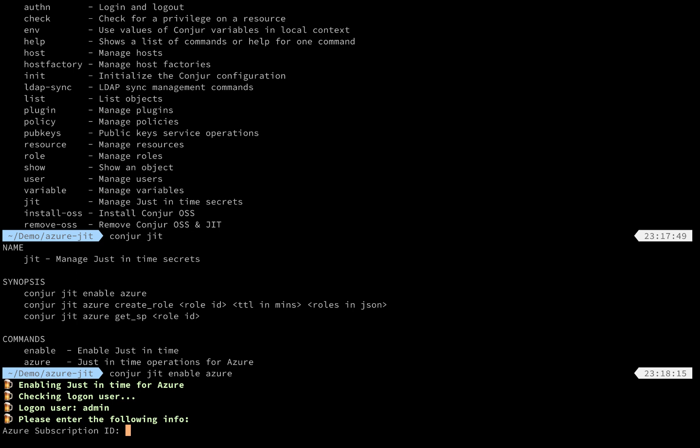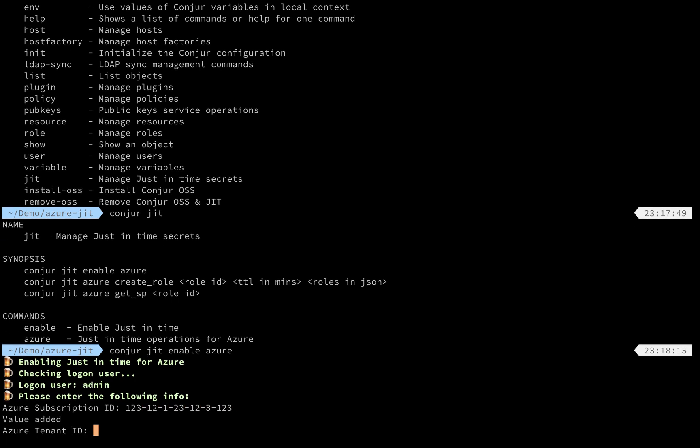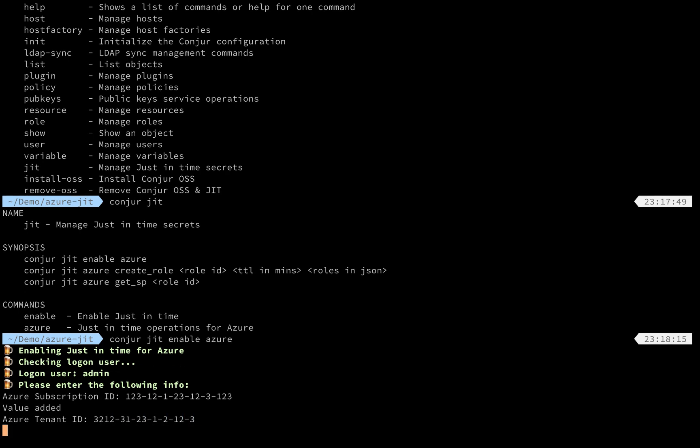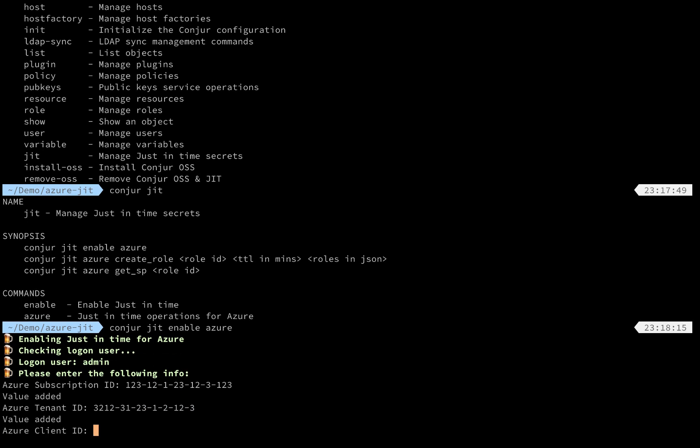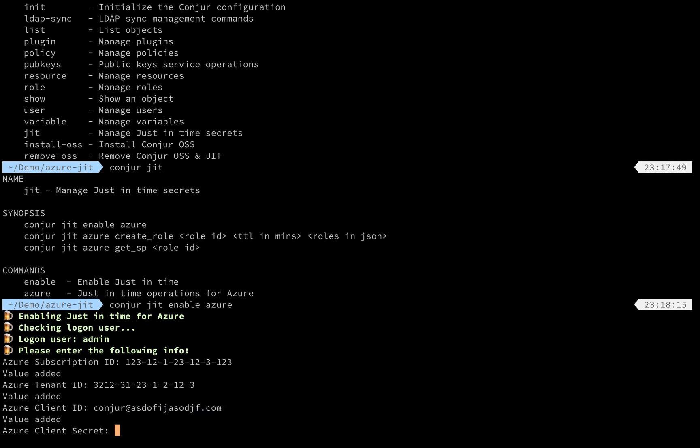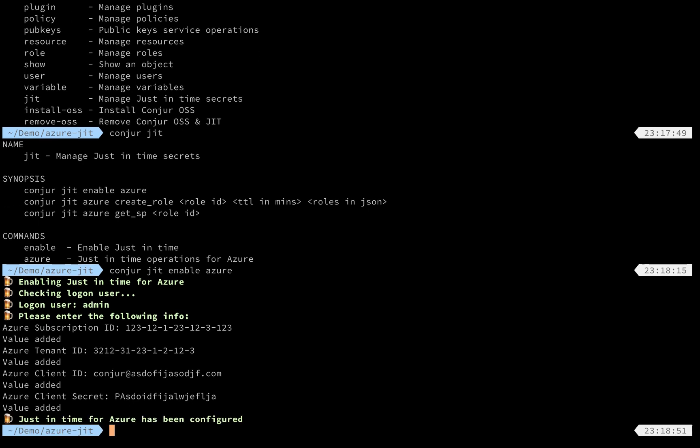In order to talk to Azure, we need to have some key information like subscription ID. I'll fill in a random one here. Tenant ID, the client ID, the username, as well as the password.